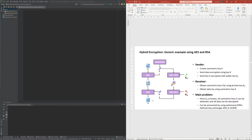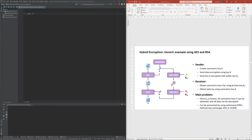This is cool, so let me demonstrate how to implement this in Python. The driver of the hybrid encryption implementation is a straightforward translation of the steps required in hybrid encryption from theory into Python.